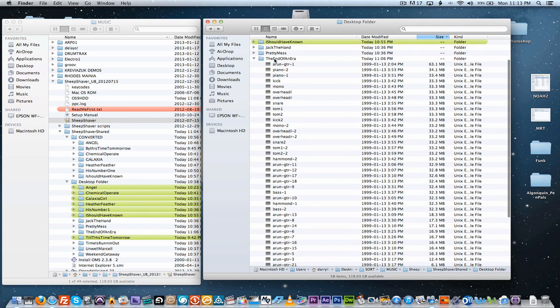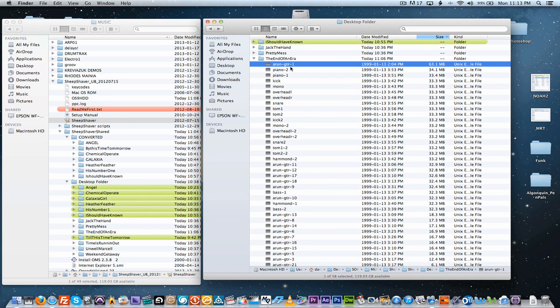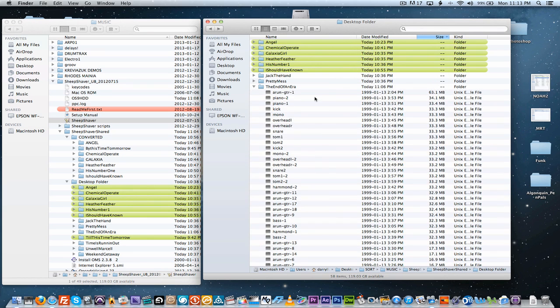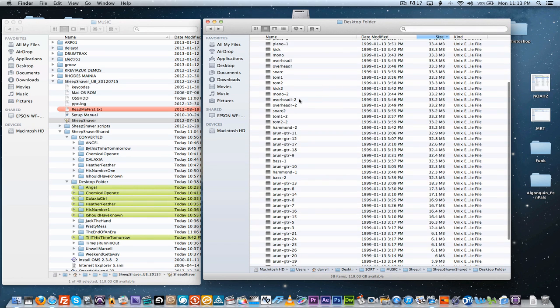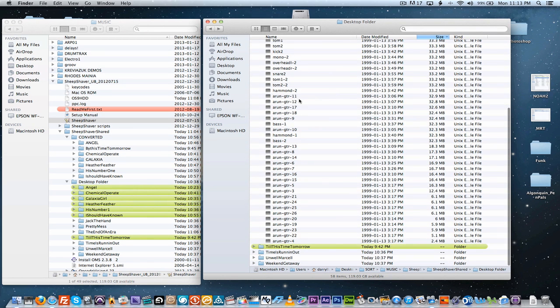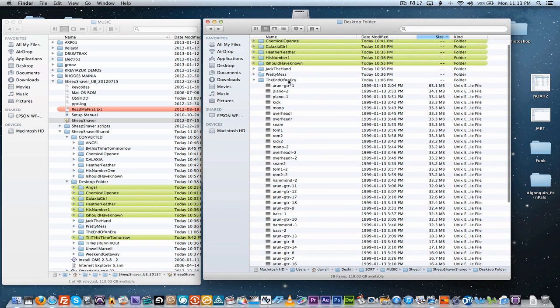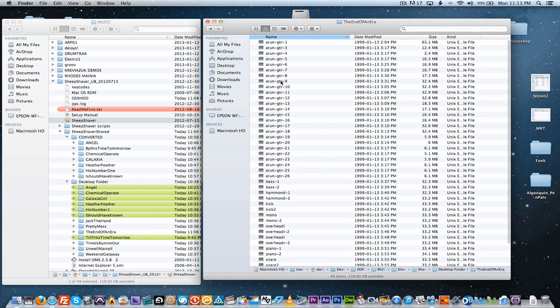These were recorded in Opcode Studio Vision in 1999. And the problem is, Opcode Studio Vision went bankrupt or went belly up. It's gone. Unfortunately, the files that you record in Opcode Studio Vision can only be read by Opcode Studio Vision, and I tried opening the files in every program I had and none of them would work.